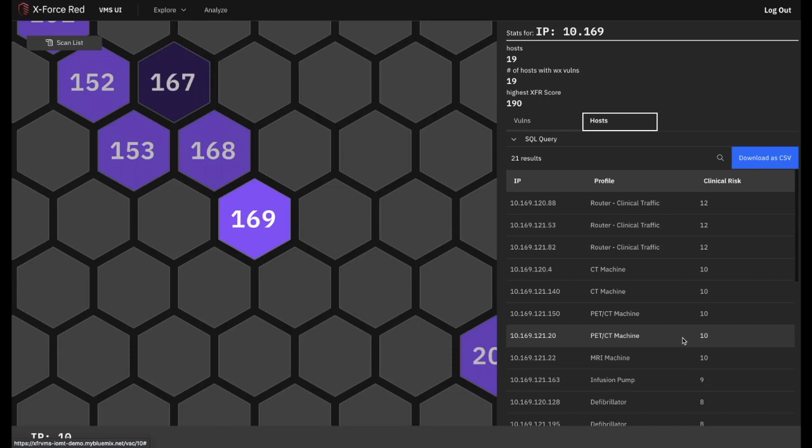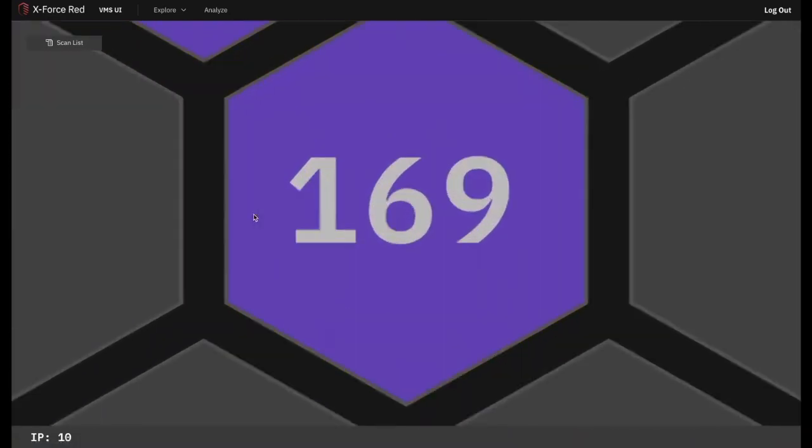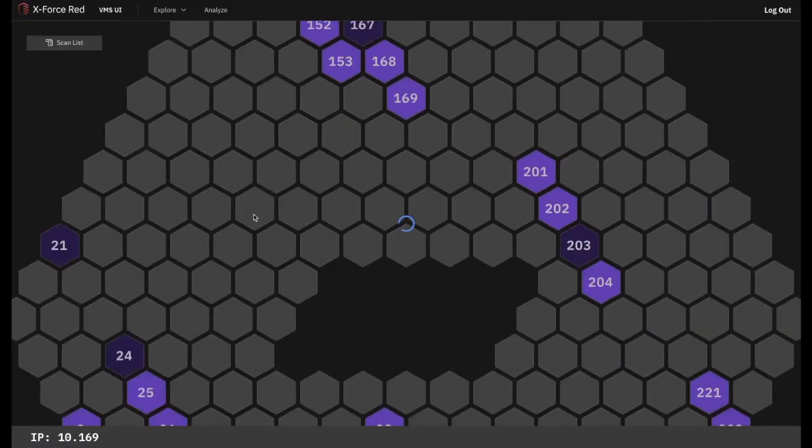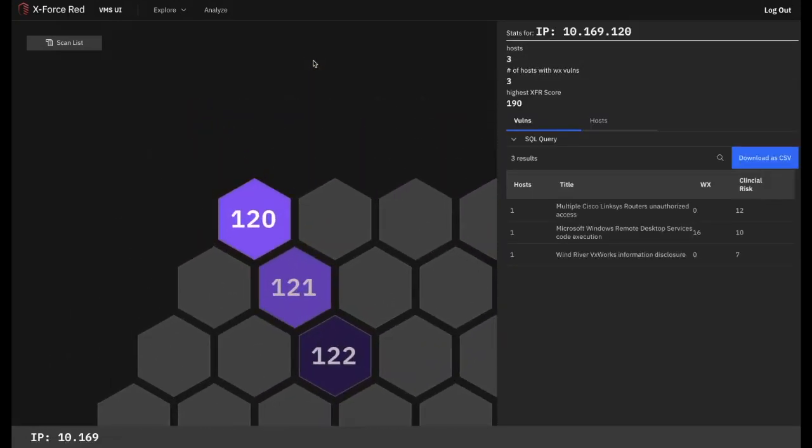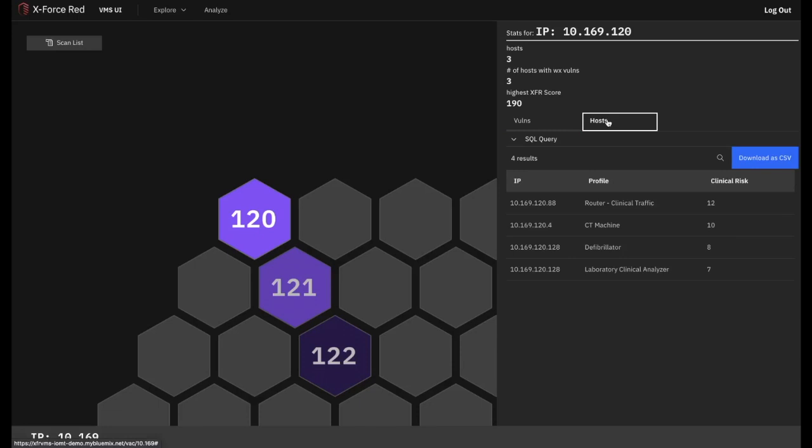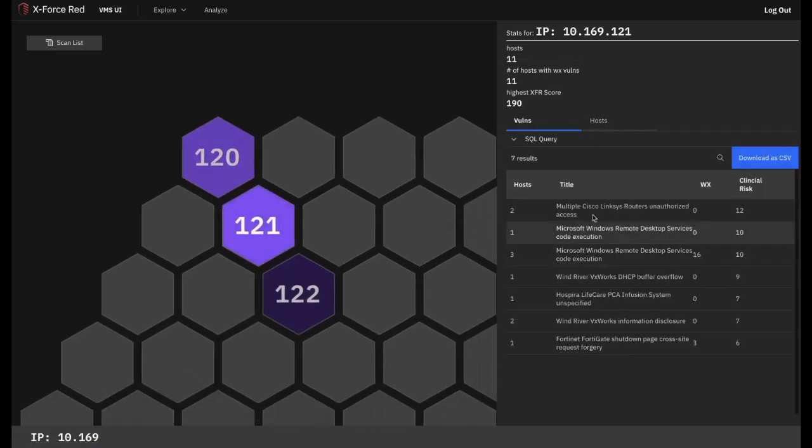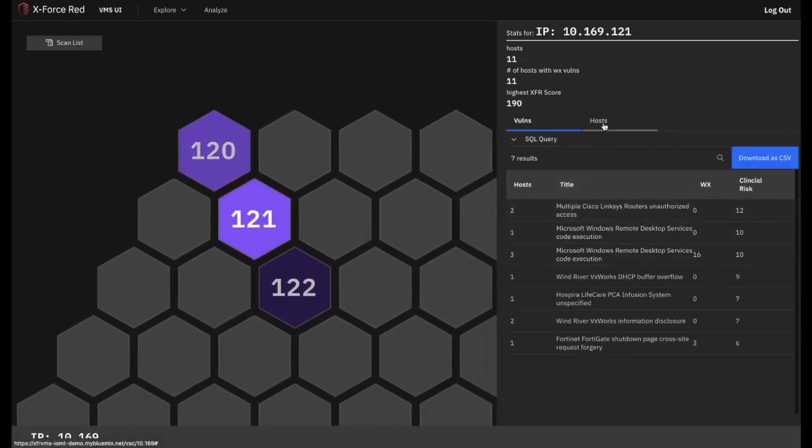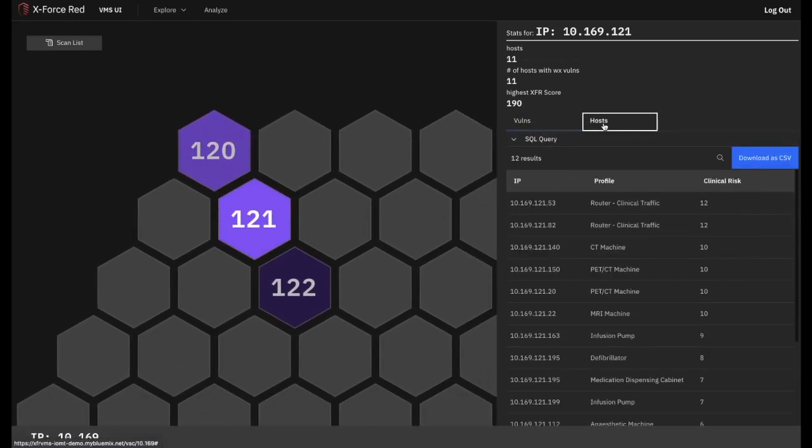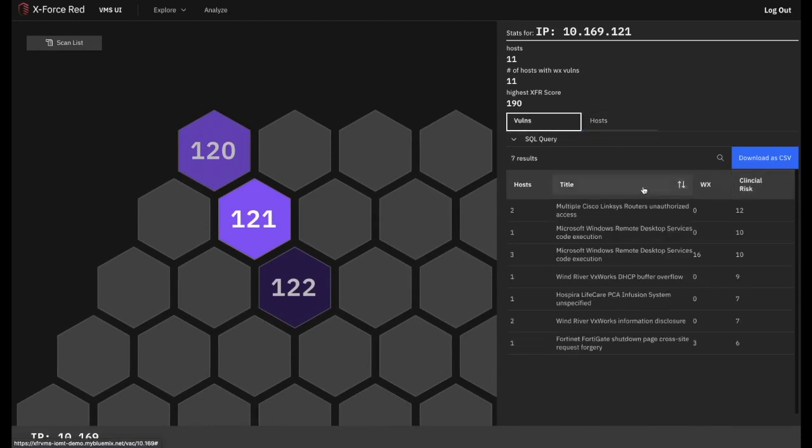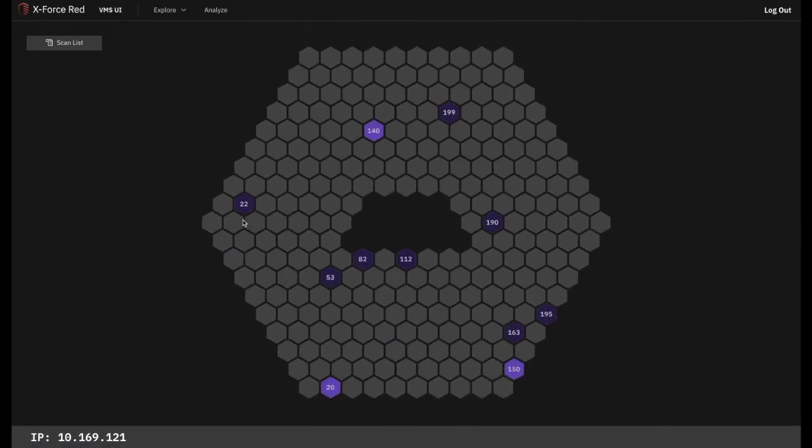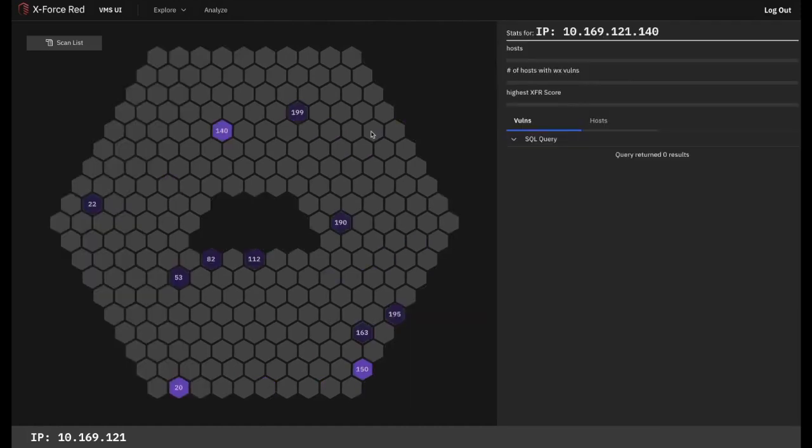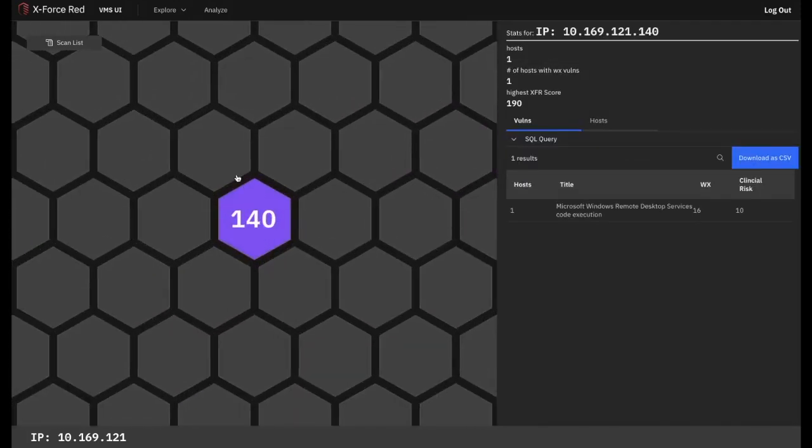So let's explore further. At the next subnet layer, we can repeat the same process as before, identifying our hotspots and reviewing the information within each of these in order to decide where the priority patient safety risks are coming from. In this case, it's in the 10.169.121 layer. We can select this to reach the individual asset layer where we will see a particular hotspot stands out brightest in terms of clinical risk. In this case, it's the asset IP 10.169.121.140.